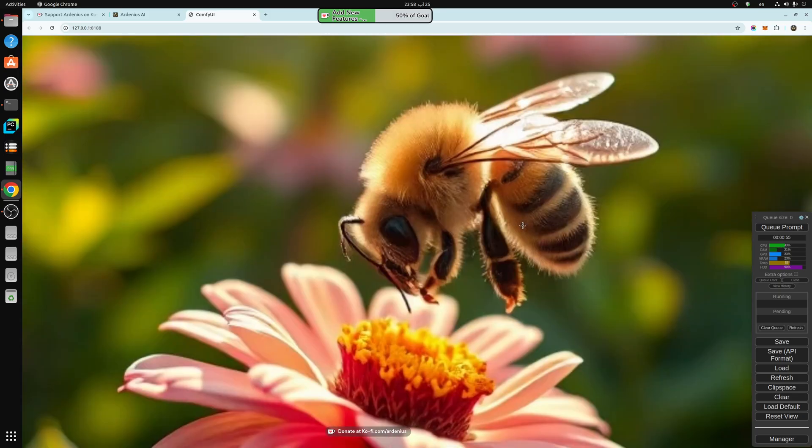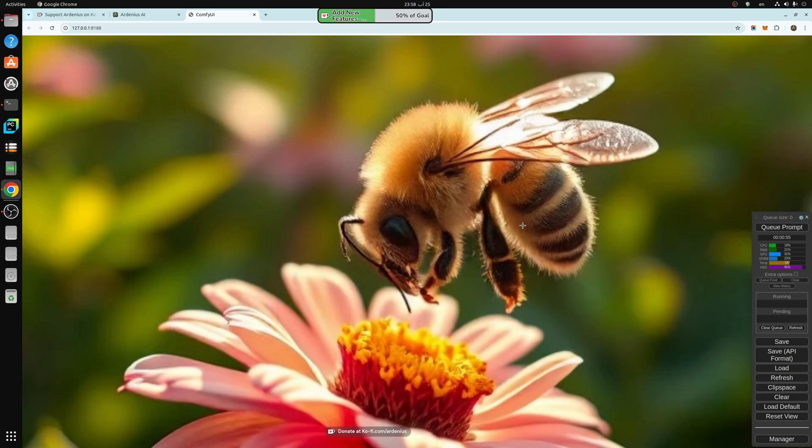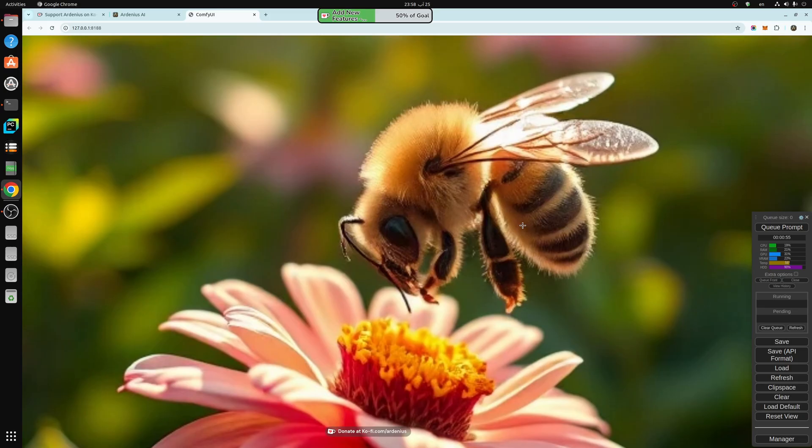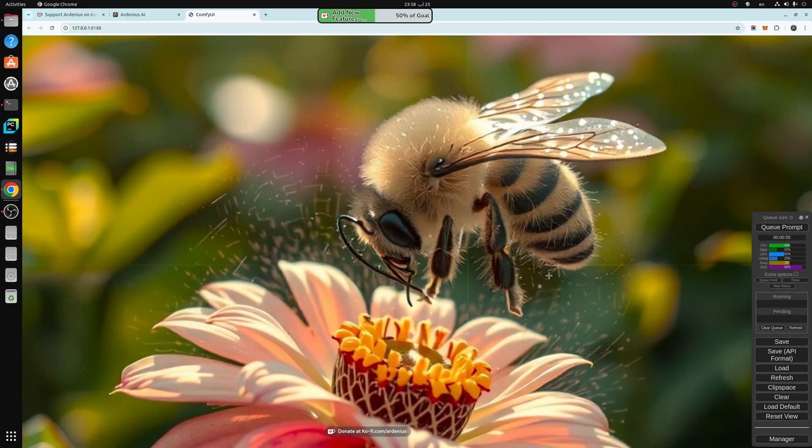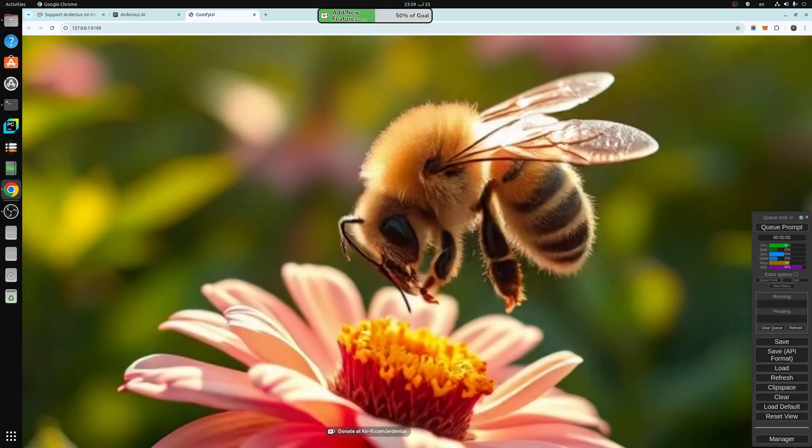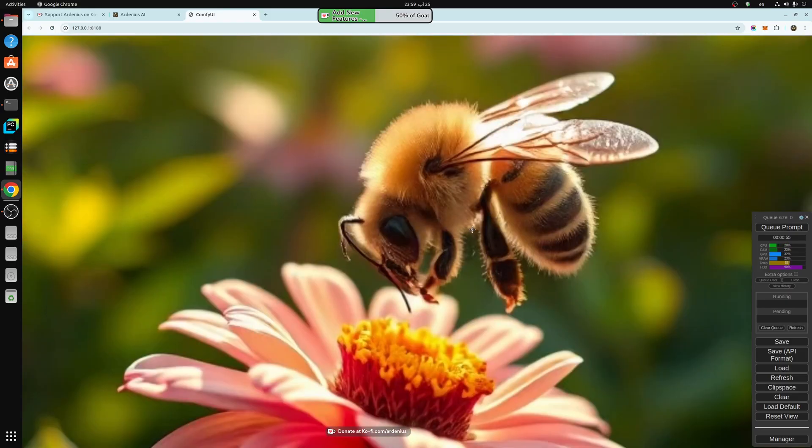And this is the improved bee. Original—as you can see, the colors are more defined, I think. But this improved image is much more realistic and much more detailed. The wings, the joints, you can see the joints here and the joints here.